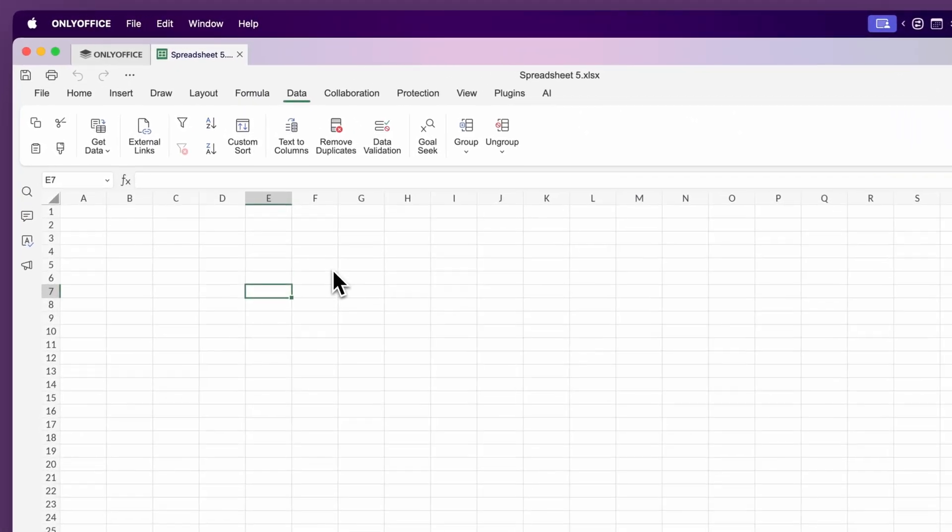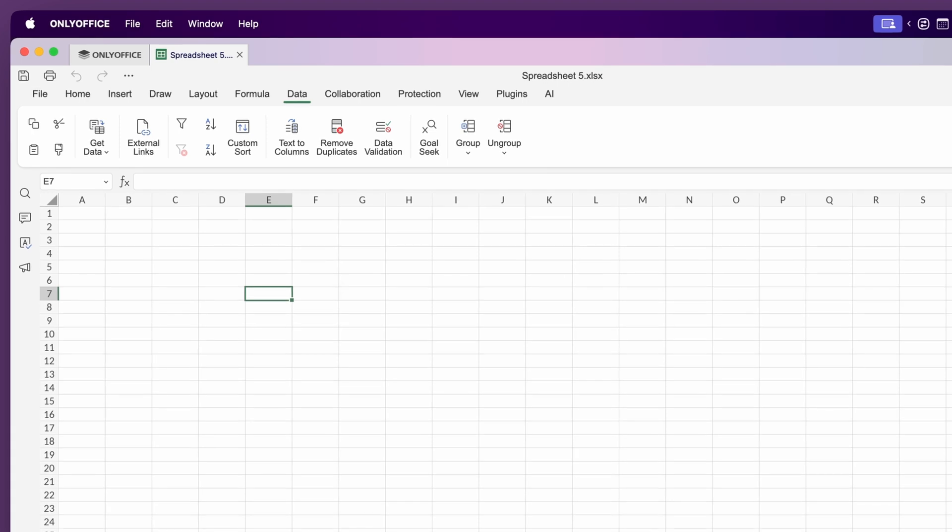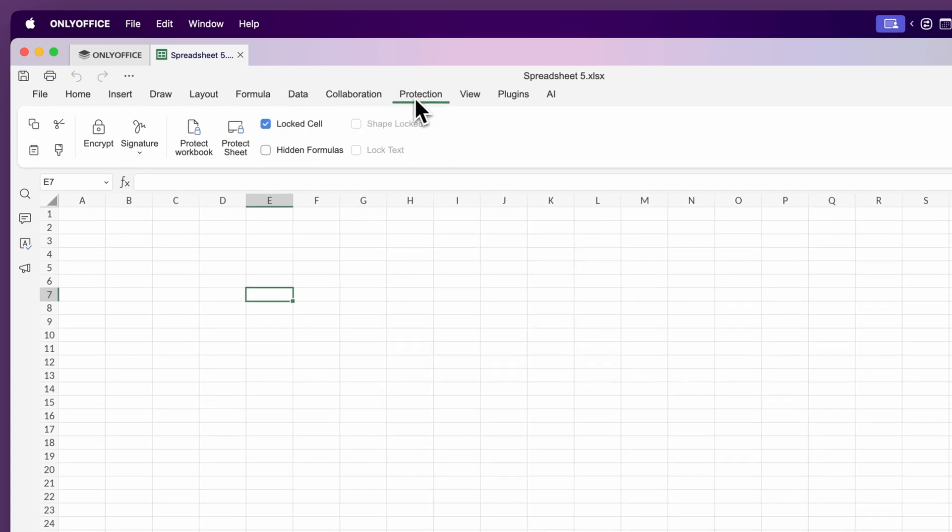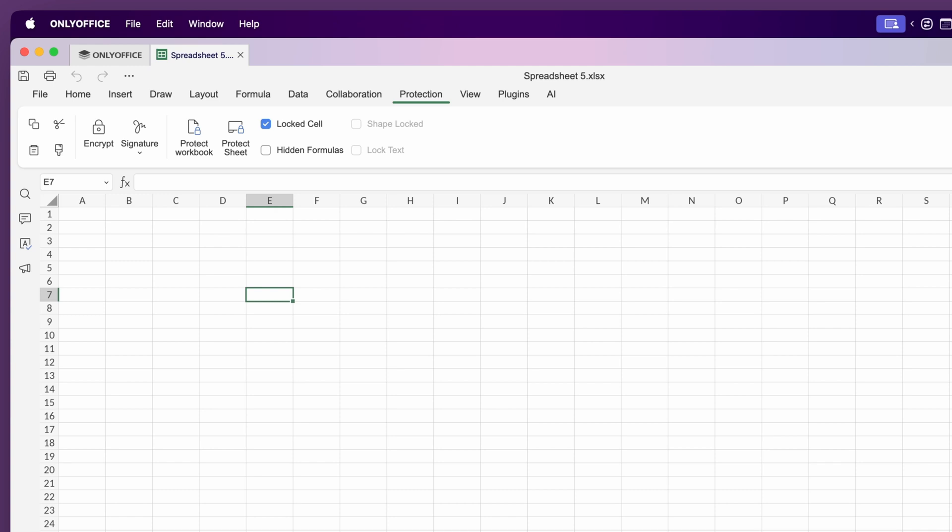Under the data tab you can work with filters, data validation, text to columns and remove duplicates. Great for tidying up messy spreadsheets. And if you want to lock a specific sheet or cell, the protection tab lets you add restrictions or set passwords to prevent changes.